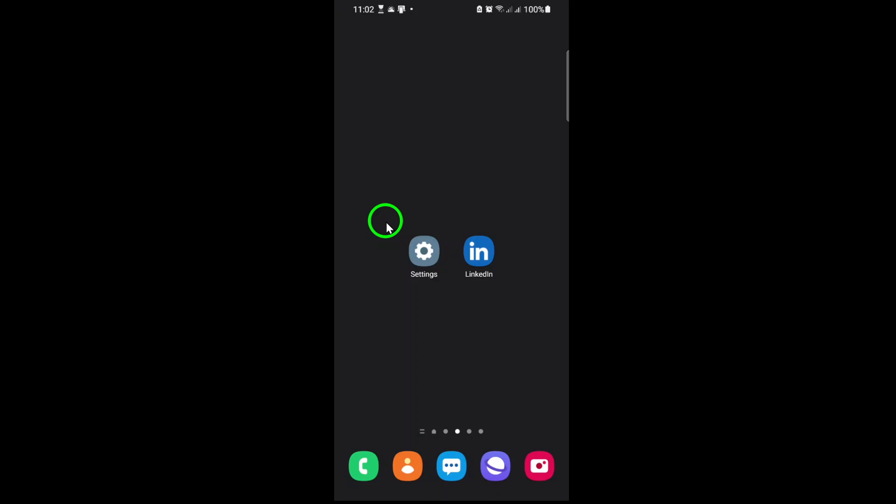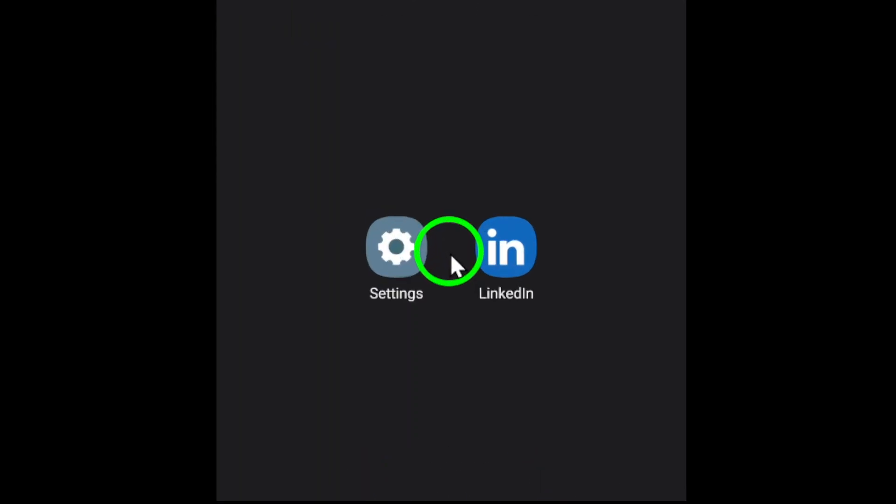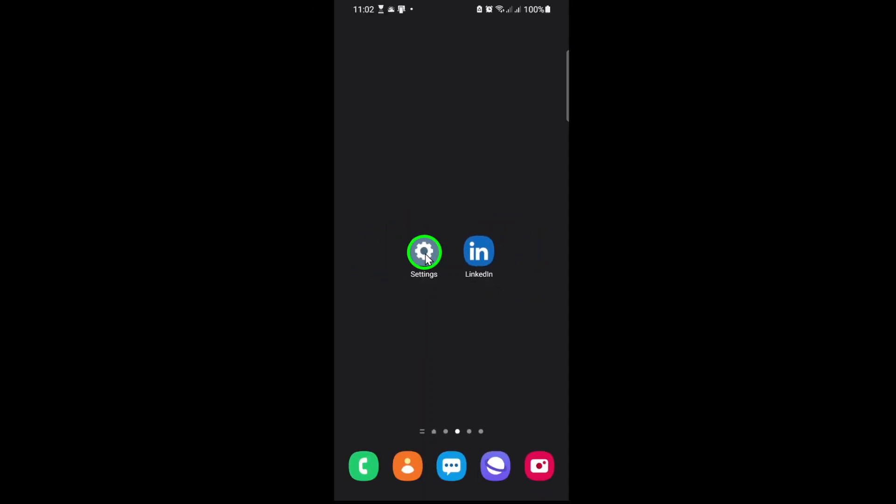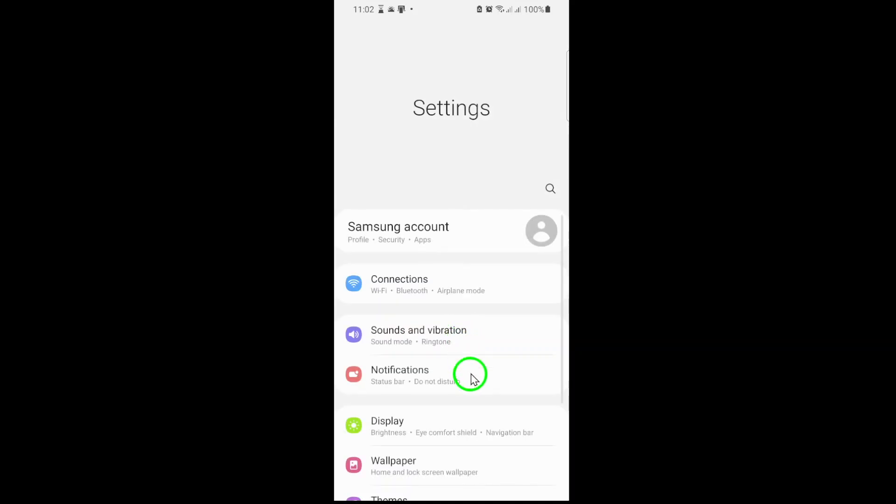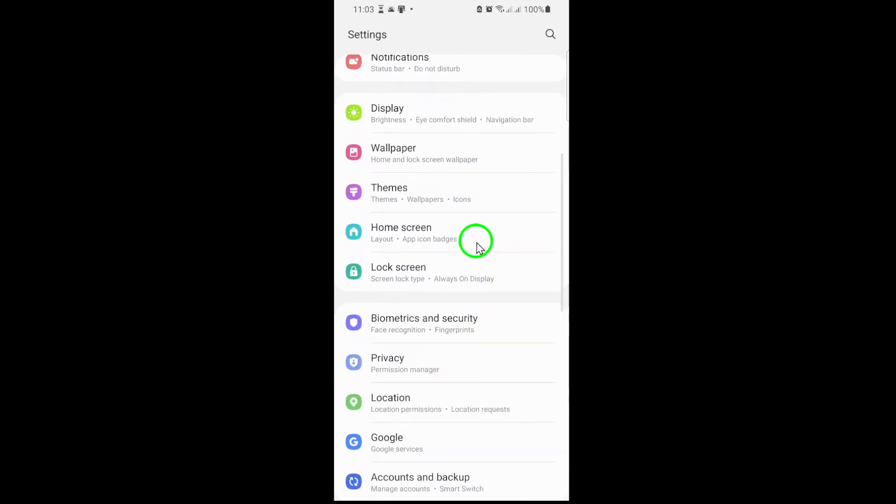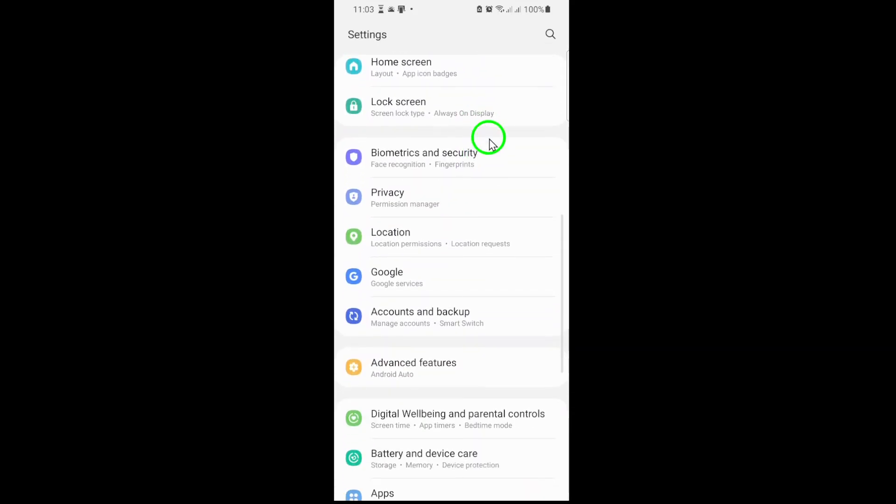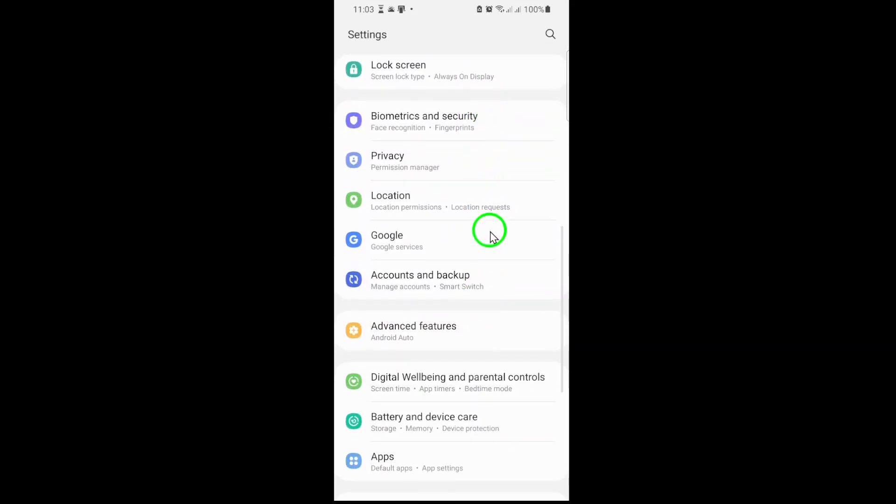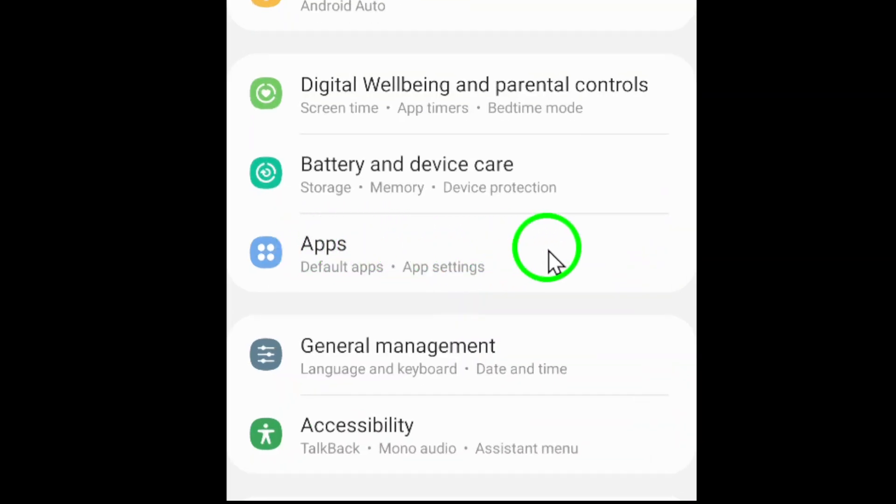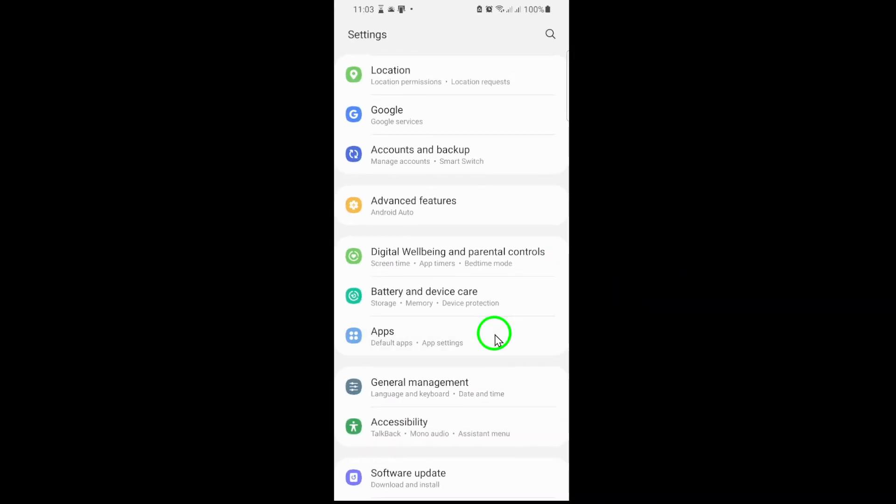First, grab your phone and unlock it. Head straight to your Settings app. That's the gear-shaped icon you use to adjust everything from Wi-Fi to app notifications. Once you're in Settings, scroll until you see the option labeled Apps or App Management. The exact wording depends on your device, but it's typically easy to spot. Tap on it to view all your installed applications.